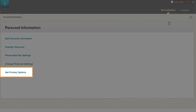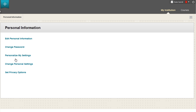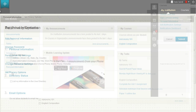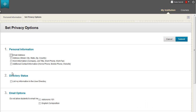From the same personal information link, you can set privacy options to share your contact information and details about yourself with other course members. Choose what personal information you want to share. Your instructor will always have access to your name and email address, regardless of what settings you select. You can also include your personal information in the User Directory, which makes contact information available to anyone logged into the system.